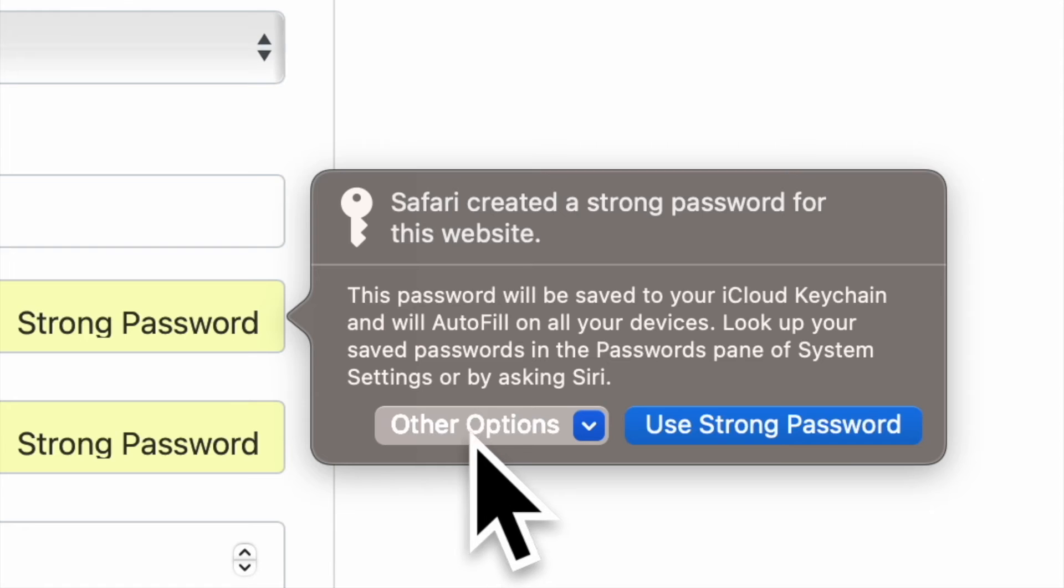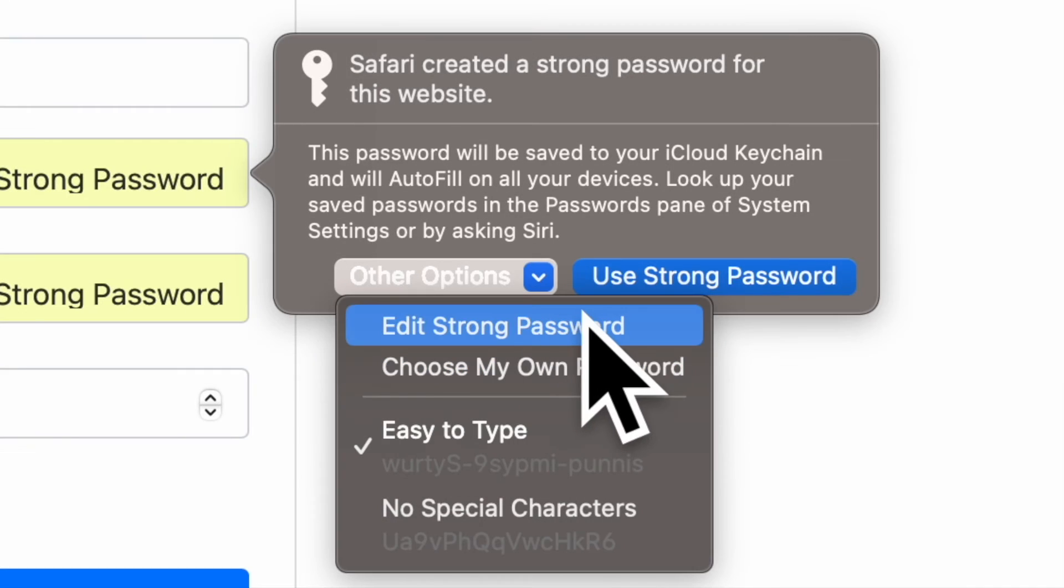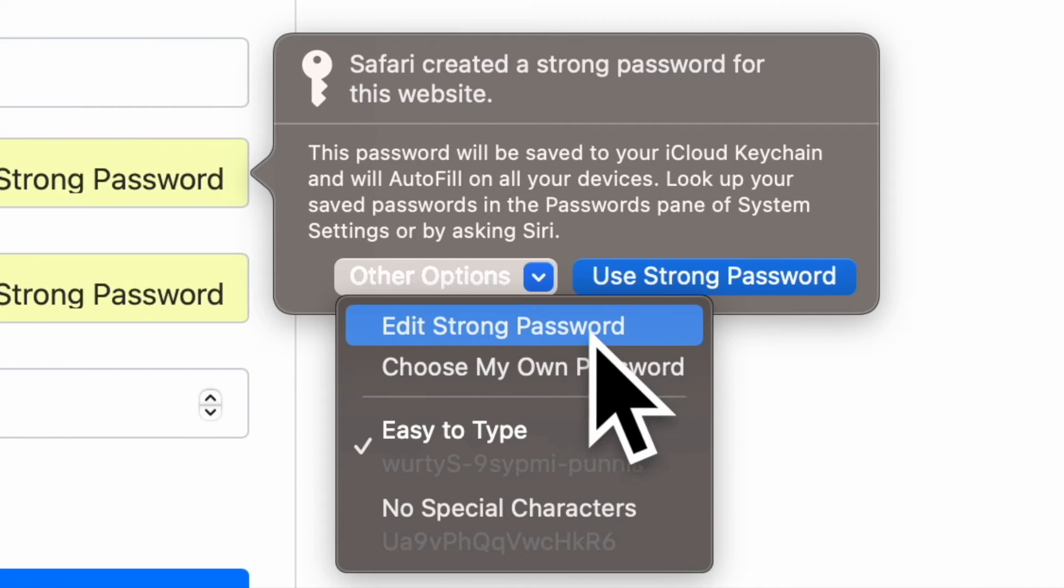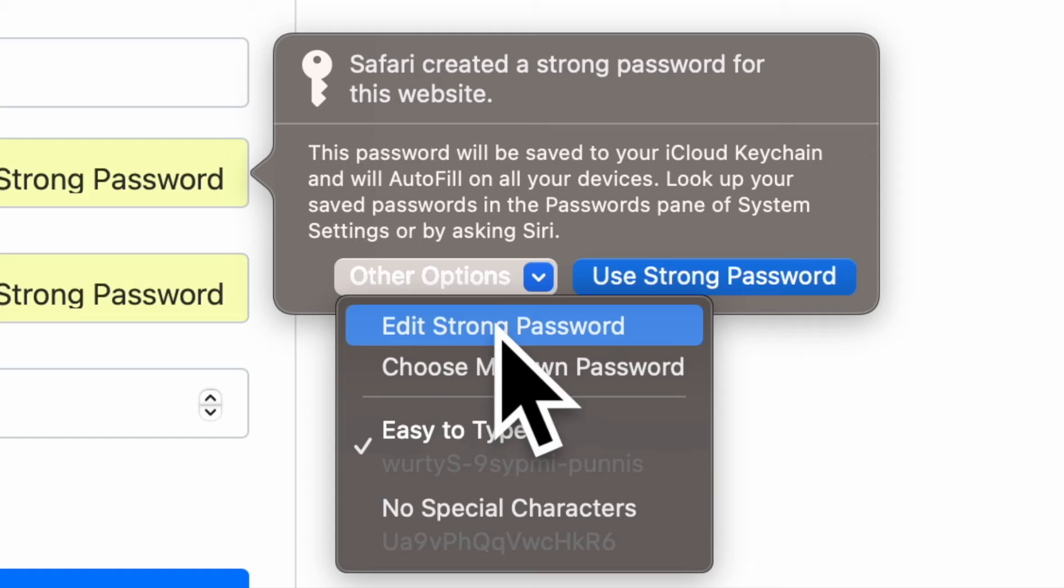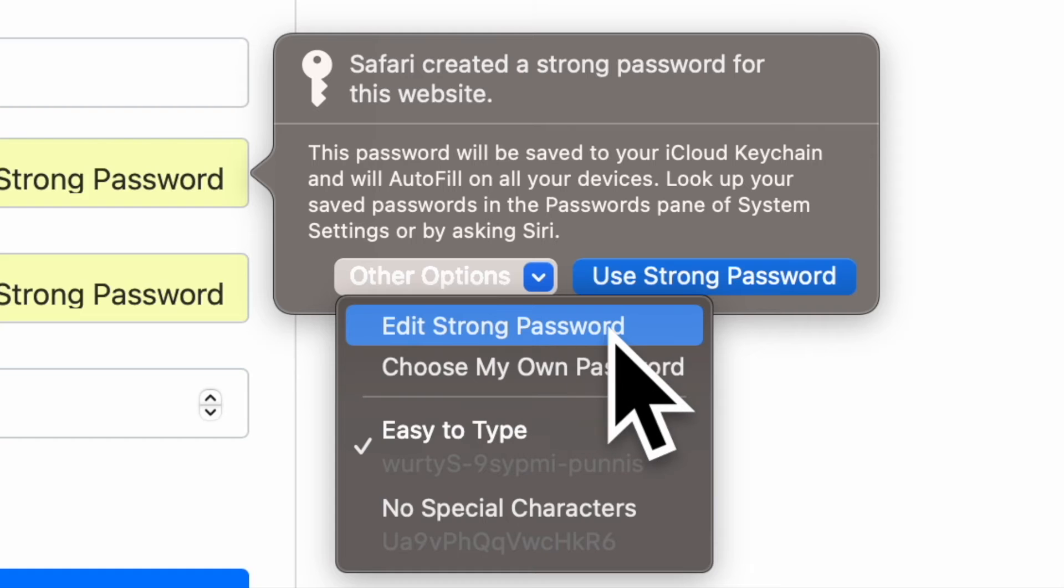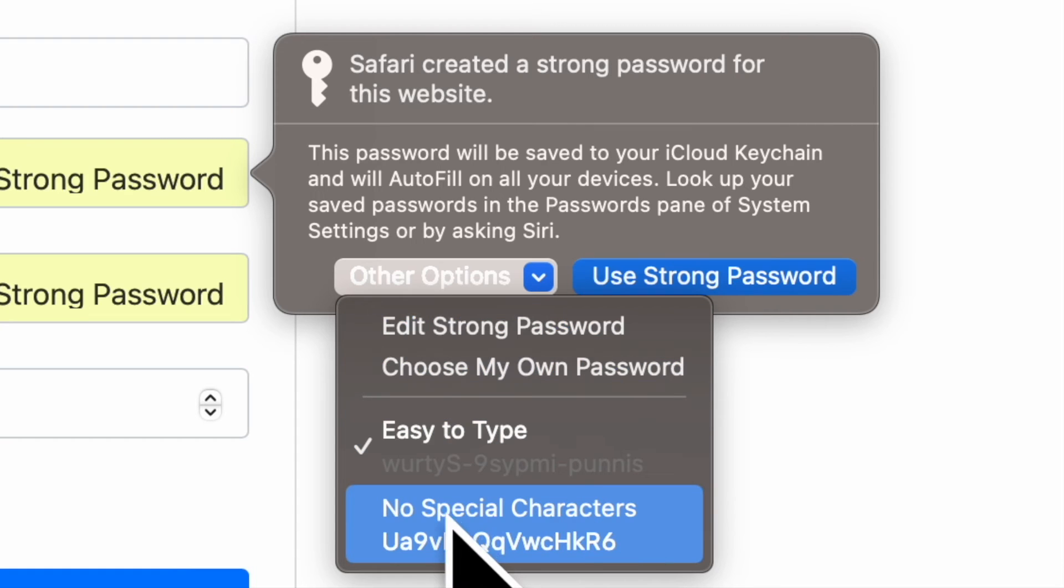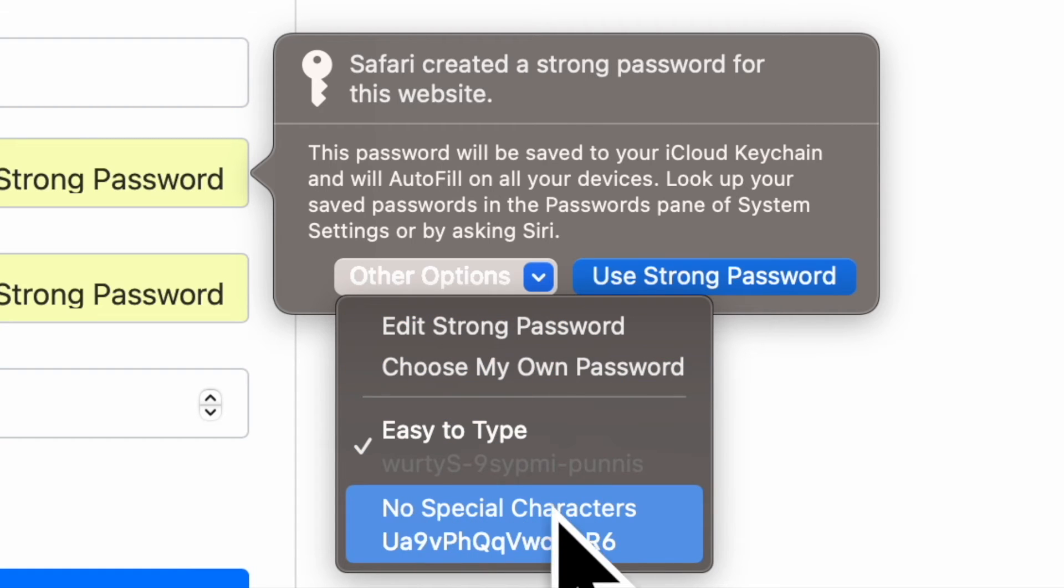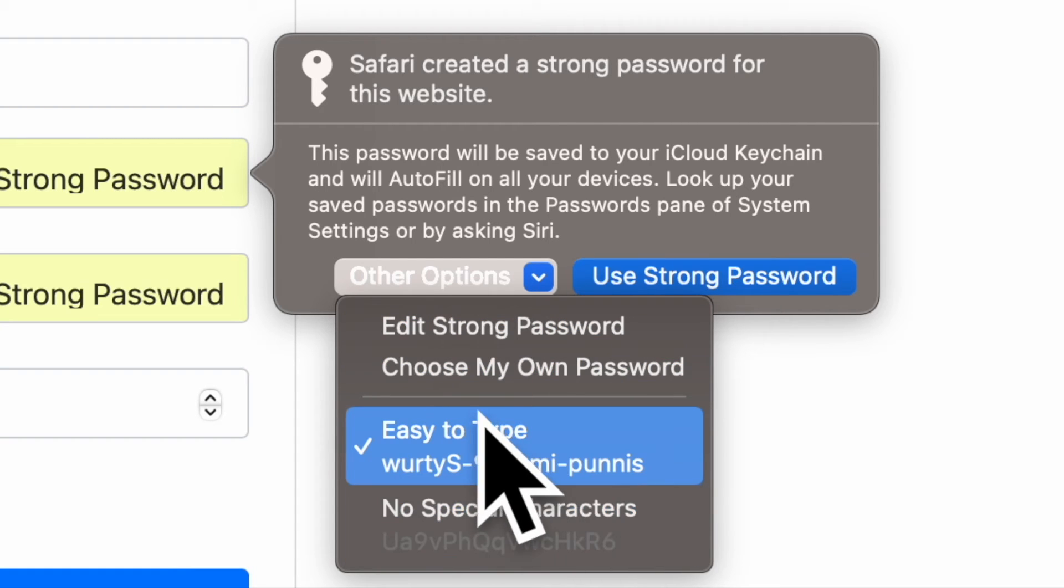In the strong password contextual menu that appears, click other options to access the edit strong password dropdown. From here, you can change the characters that have been suggested by selecting edit strong password.